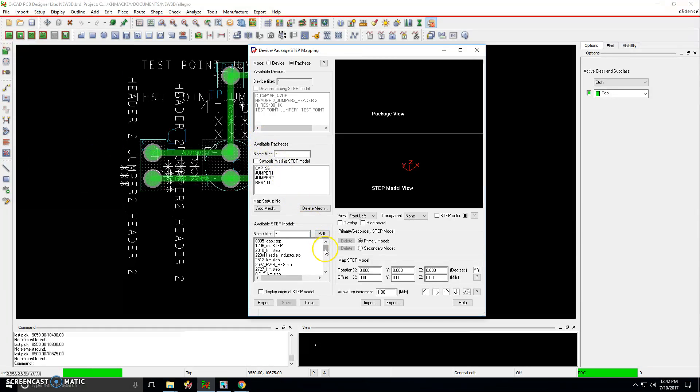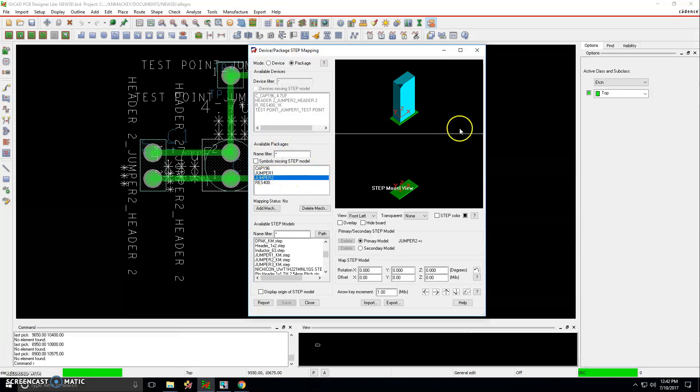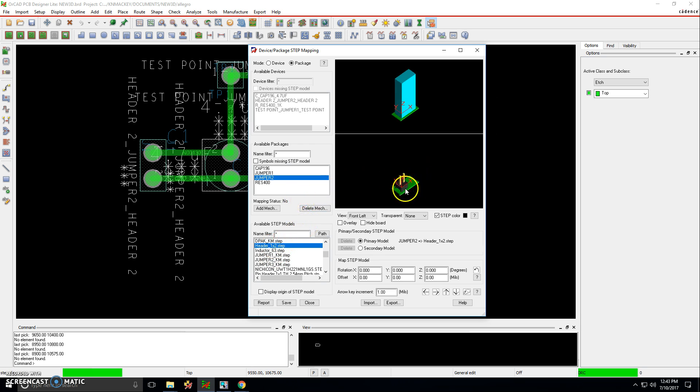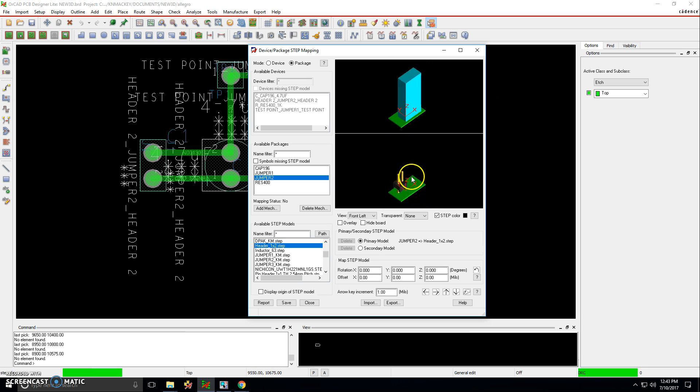Let's take a look, step package mapping, and what did I name it, header underscore one, two. It looks like it did. So let's go with jumper two. It is a two connection device, and I will choose header underscore one, two. So let's look at the part here. I scroll up to zoom in and scroll down to zoom out.